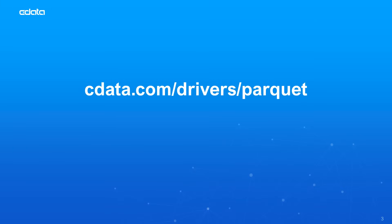To get started with the CData Power BI Connector for Parquet, visit cdata.com/drivers/parquet and download a free trial. Thanks for watching, and as always you can find more resources at cdata.com.